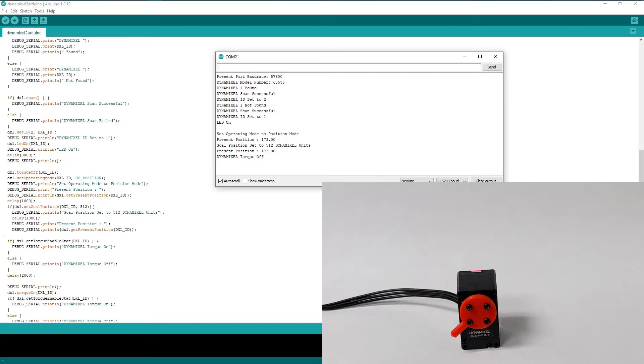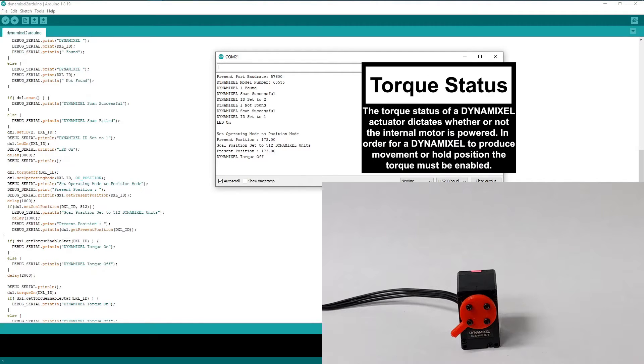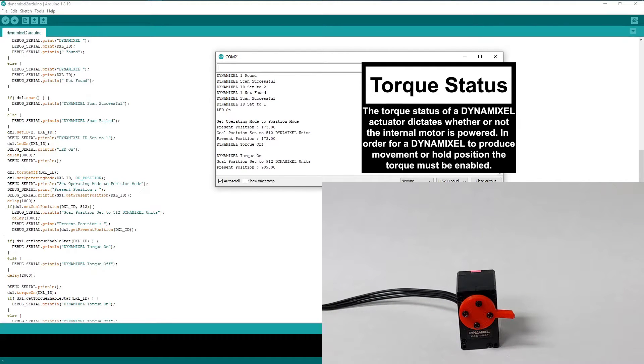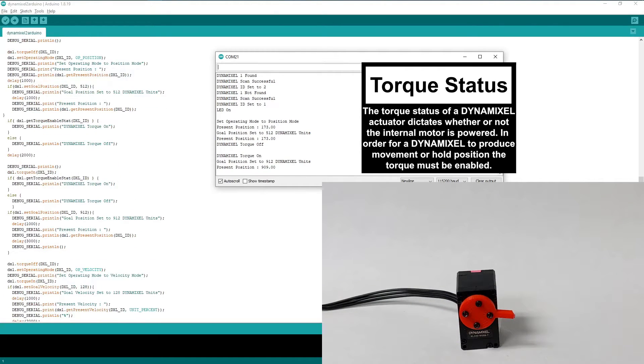But why isn't our Dynamixel moving to the new goal position? The torque is still turned off. Let's turn the torque on and try sending another new goal position. Now the Dynamixel moves to the goal position that we specified.